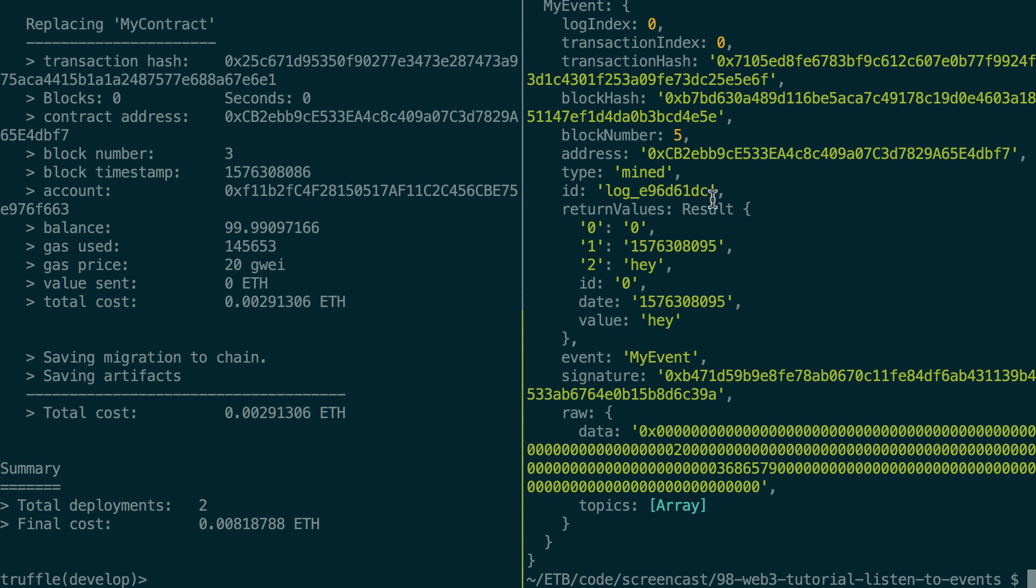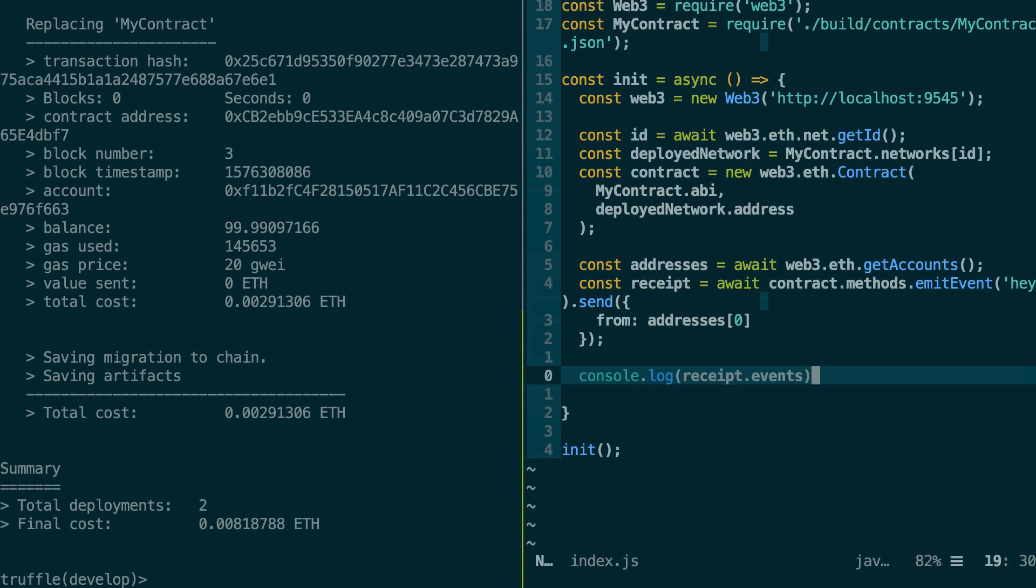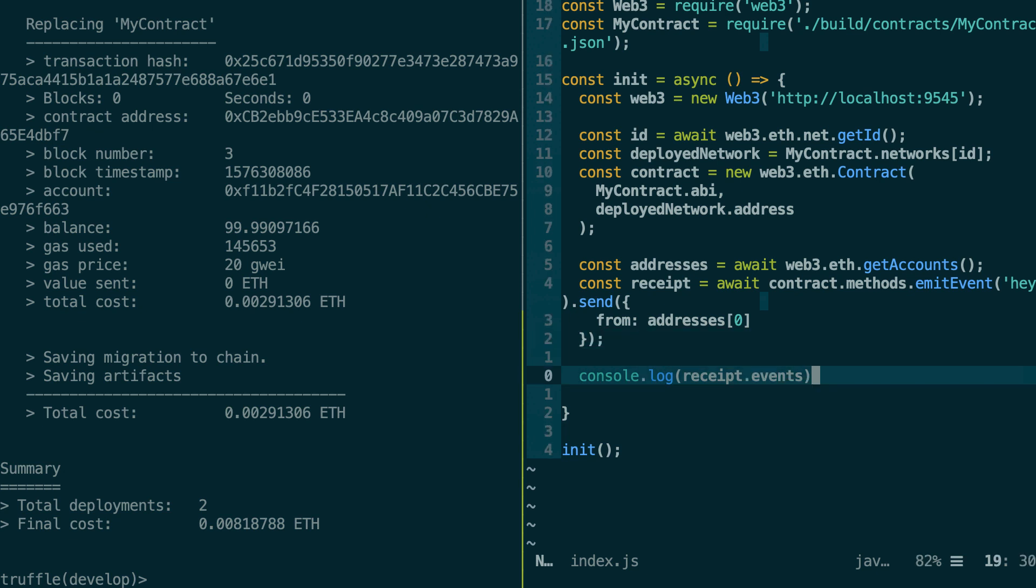So typically it's this part of the transaction receipt that you will want to extract. So let's go back to our script. So this method of reading an event was pretty easy. We just sent a transaction and as soon as it was mined, then right away we were able to read the value of our event in the receipt.